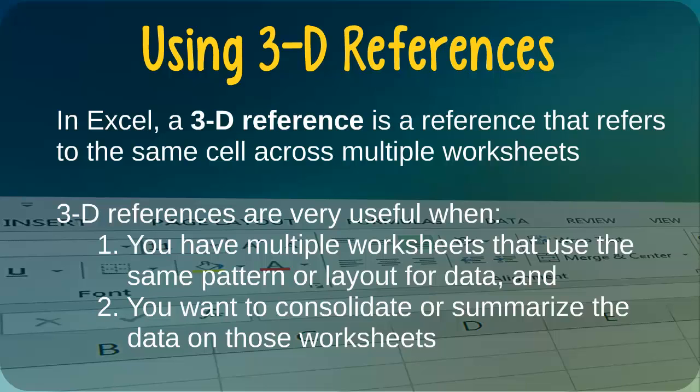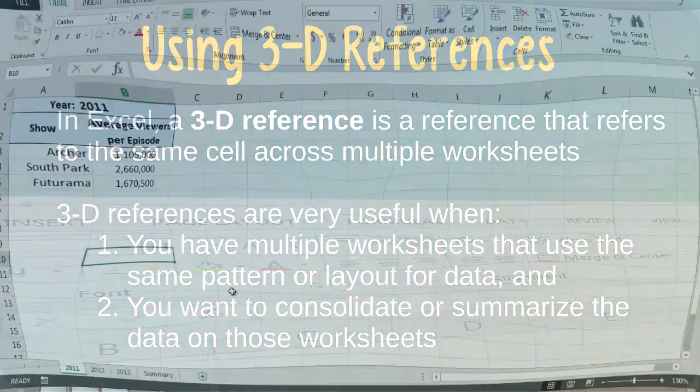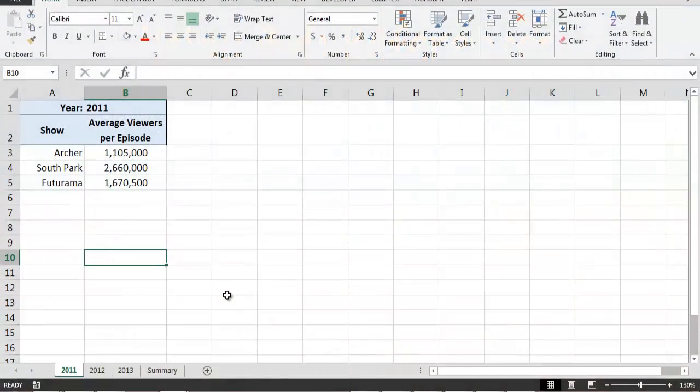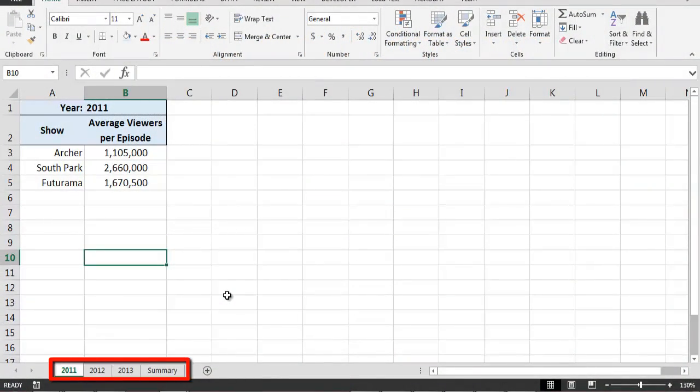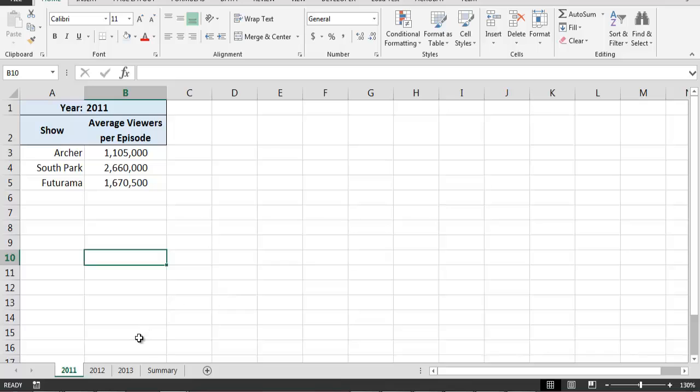Let's see an example. Here we have a workbook which contains four worksheets. The first three worksheets in the workbook contain viewership information for three different animated shows during a particular year – 2011, 2012, and 2013.